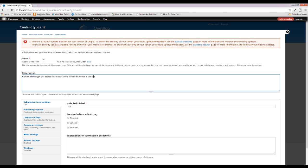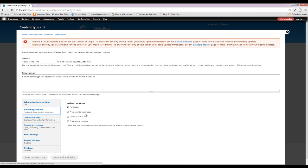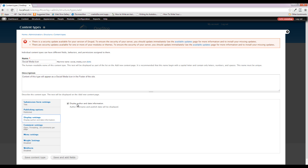You'll notice as I'm typing these out that I like to capitalize certain words — it's a personal preference. I capitalize what it is and where it's going to go so those items stand out, but you don't have to do that. Descriptions — always add a description in case you're not the one adding the content. We are not going to promote this to the front page.